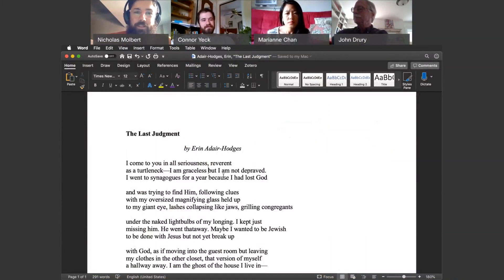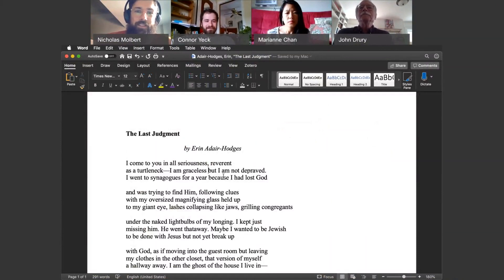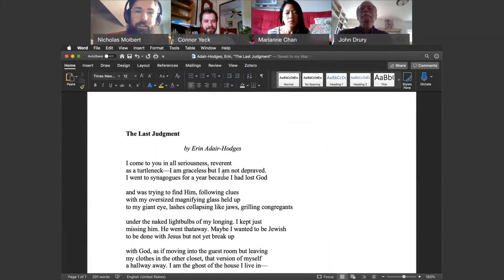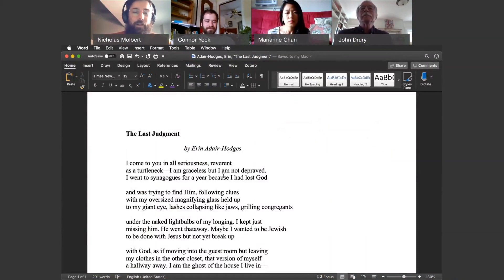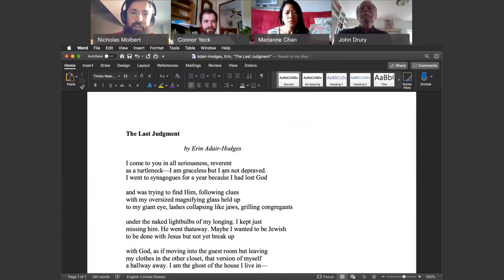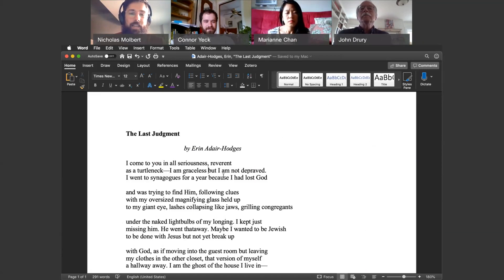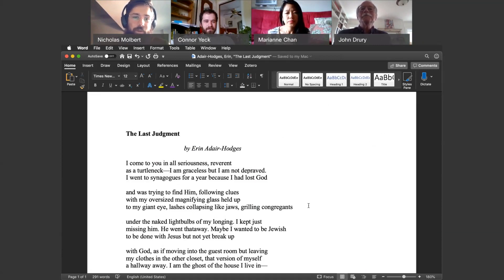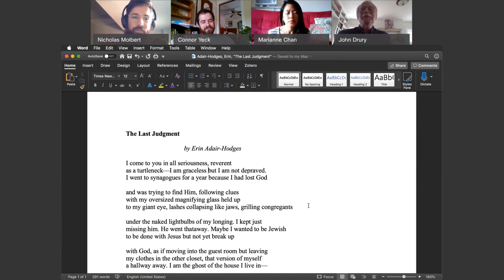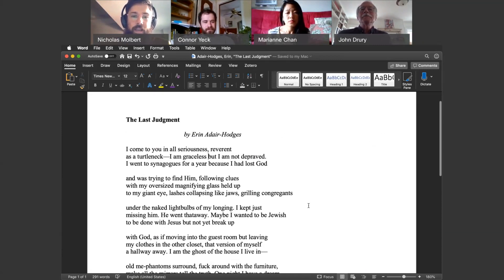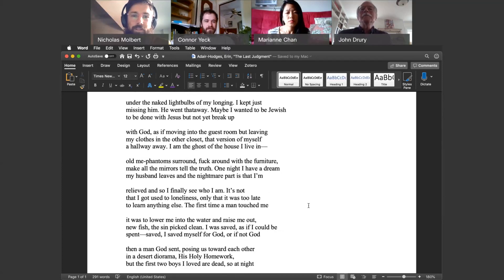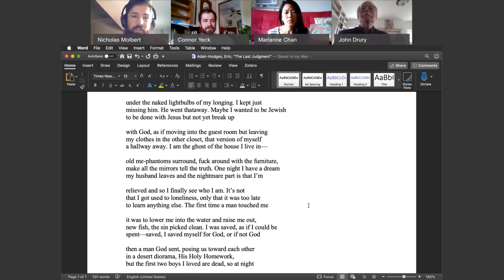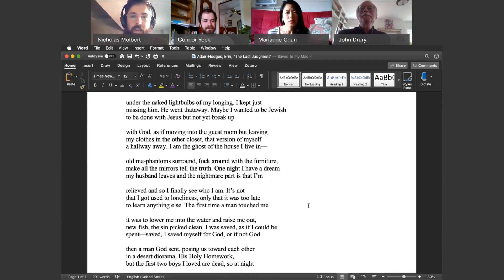The Last Judgment by Erin Adair Hodges. I come to you in all seriousness, reverent, as a turtleneck. I am graceless, but I am not depraved. I went to synagogues for a year because I had lost God and was trying to find him, following clues with my oversized magnifying glass held up to my giant eye, lashes collapsing like jaws, grilling congregants under the naked light bulbs of my longing. I kept just missing him. He went that way. Maybe I wanted to be Jewish, to be done with Jesus, but not yet break up with God, as if moving into the guest room, but leaving my clothes in the other closet, that version of myself. The ghost, the house I live in, old me phantoms surround, fuck around with the furniture, make all the mirrors tell the truth.